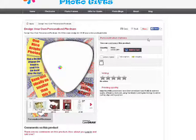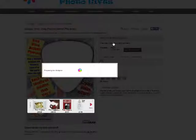On the next screen, click Customise. This opens the designer so you can edit your plectrum.